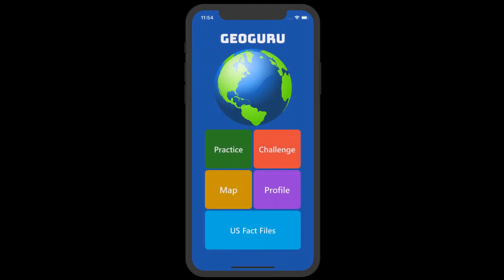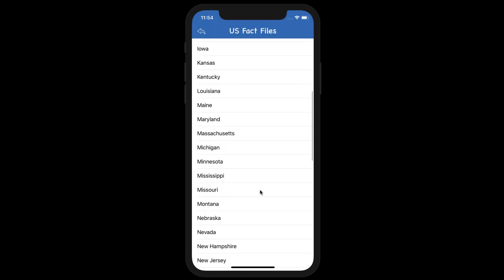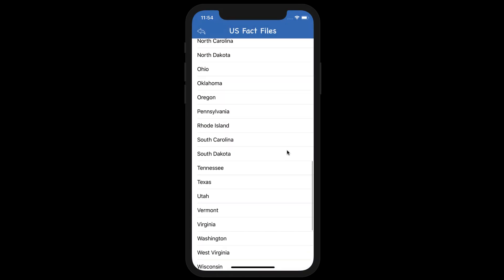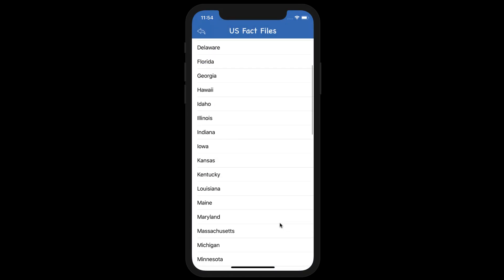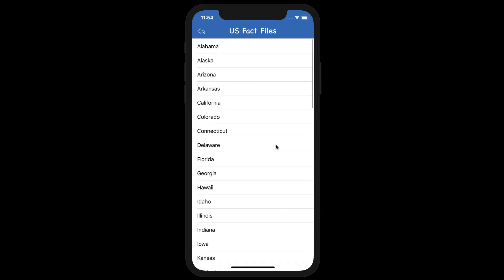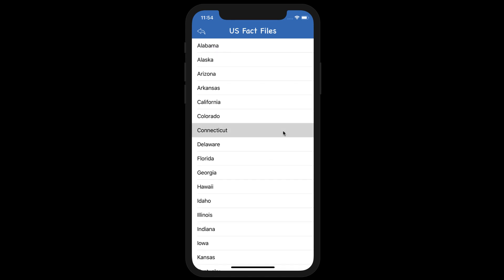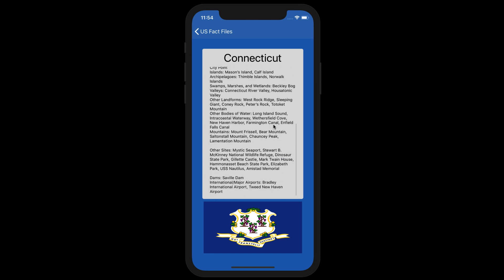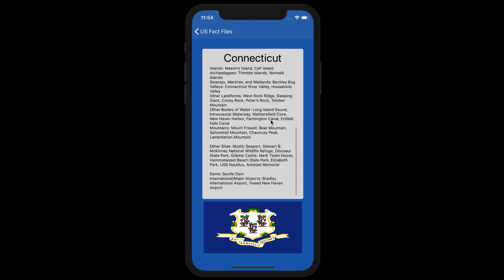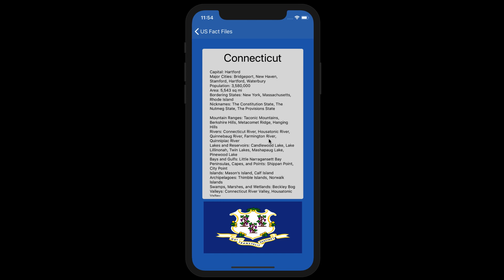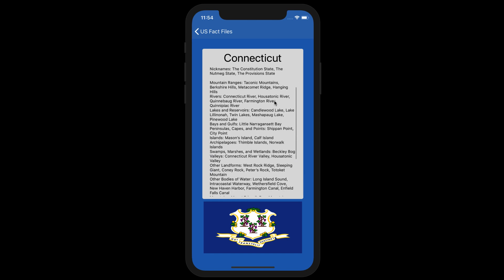And finally, there are the US Fact Files. This section contains organized facts about our country's states and territories, which were originally compiled in the Geography Bee books. The user can review different facts, including but not limited to mountain ranges, national parks, reservoirs, international airports, and state nicknames.